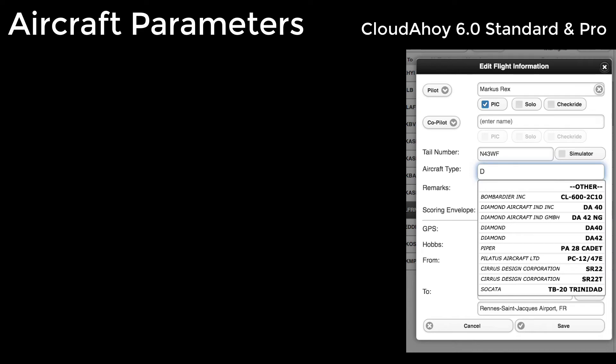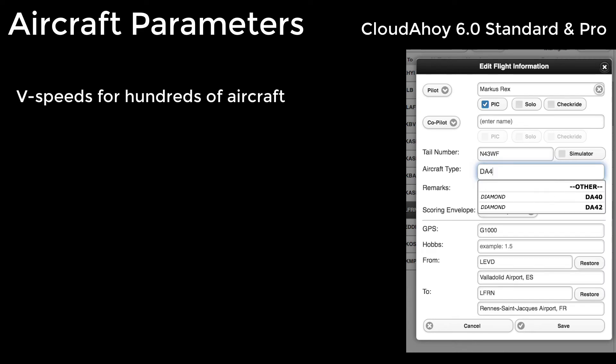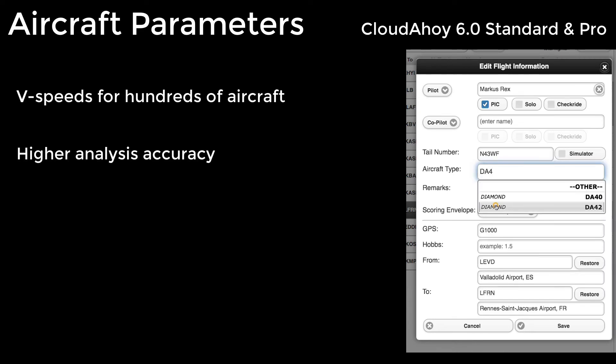Under the hood, we added V-speed parameters for hundreds of aircraft models for more accurate analysis.